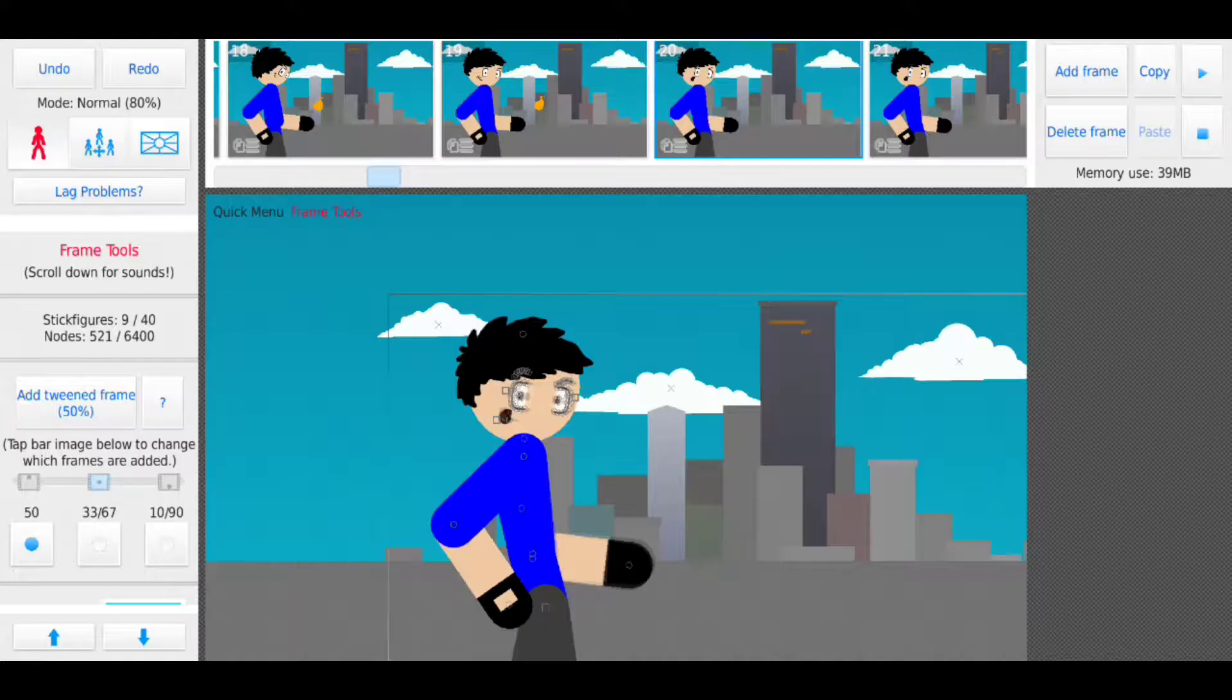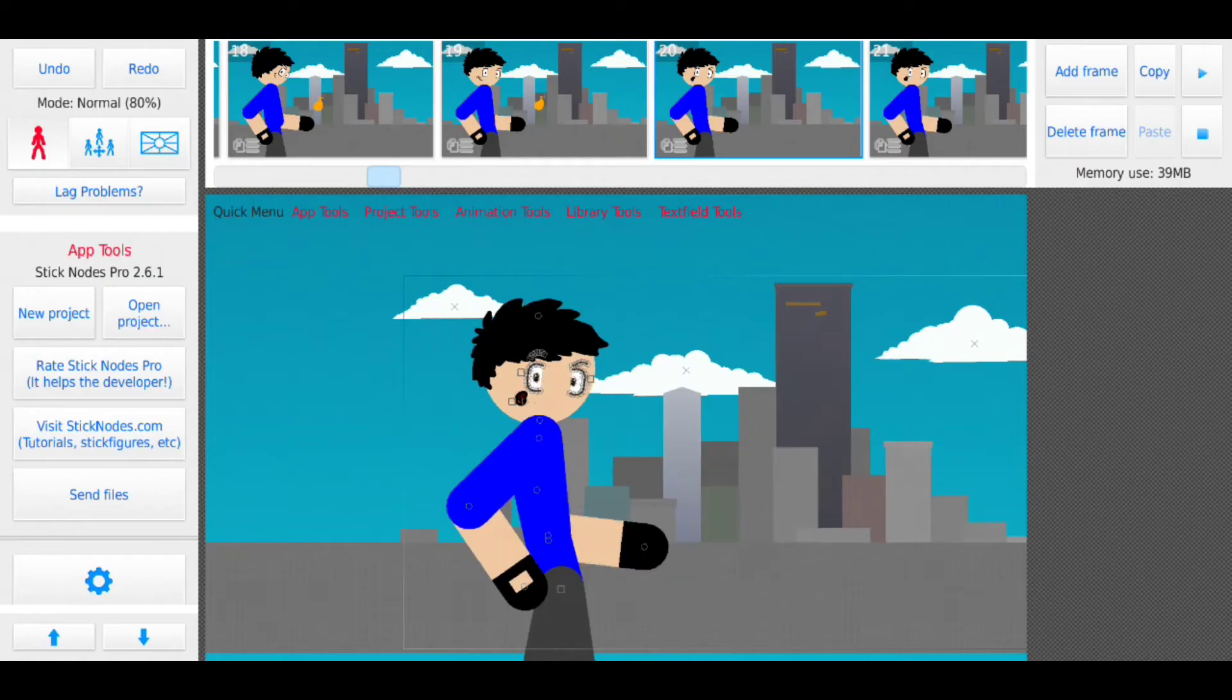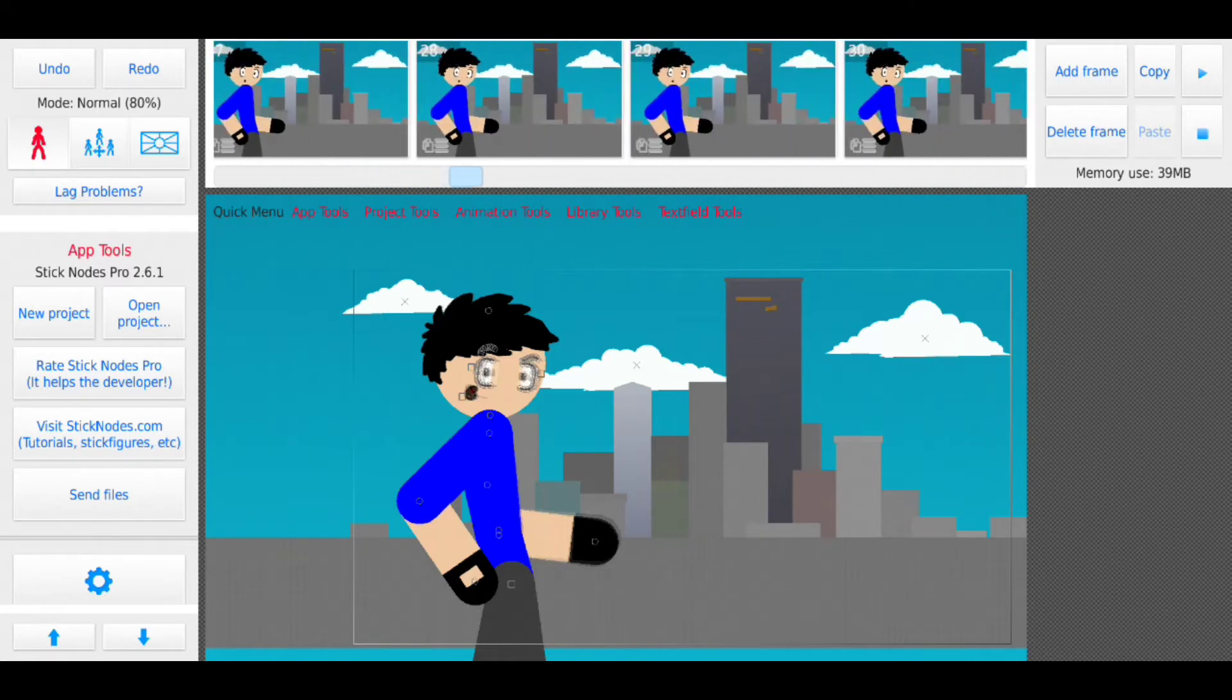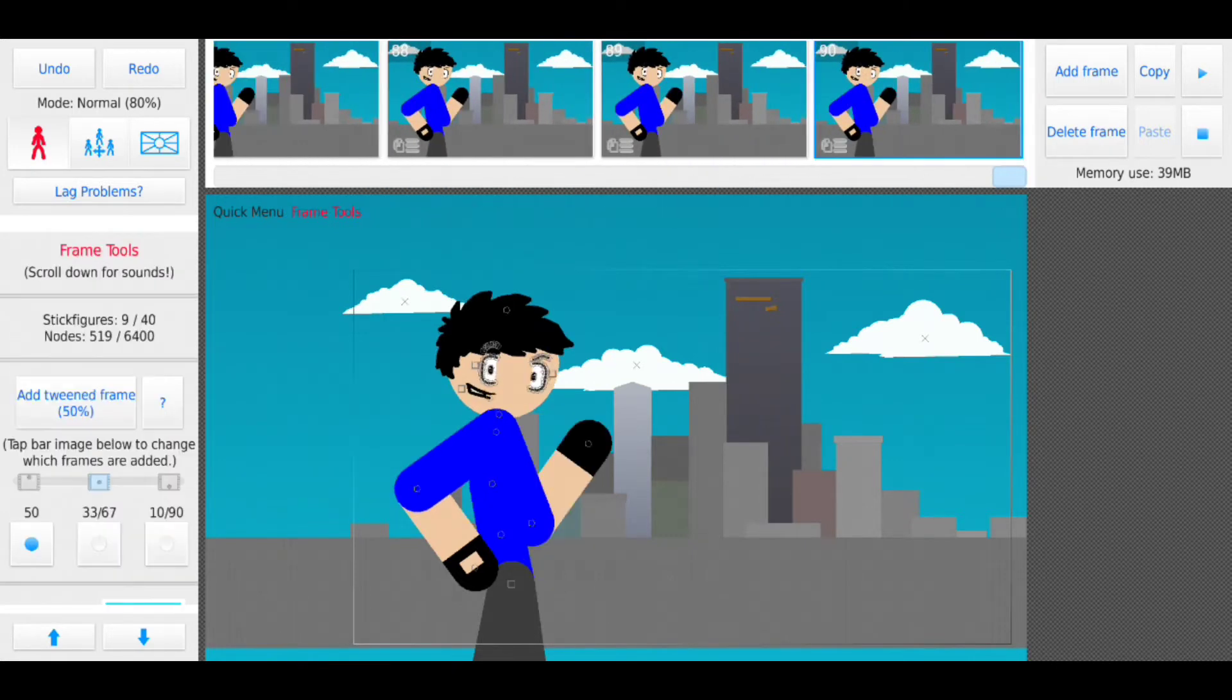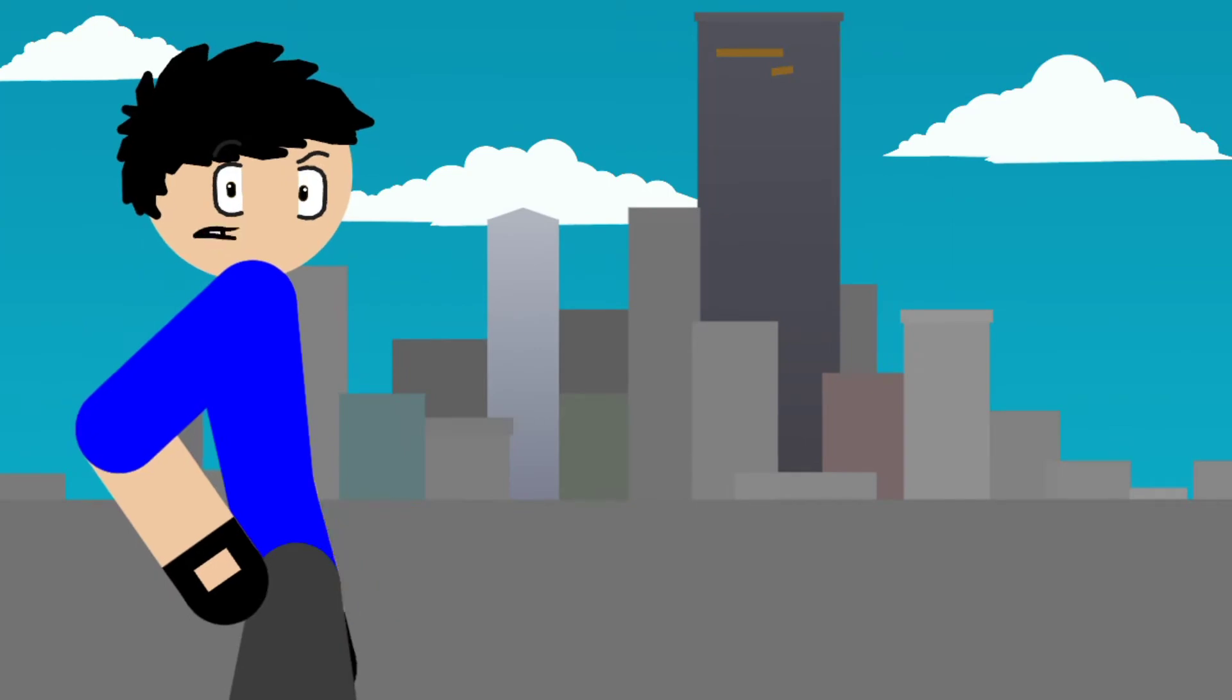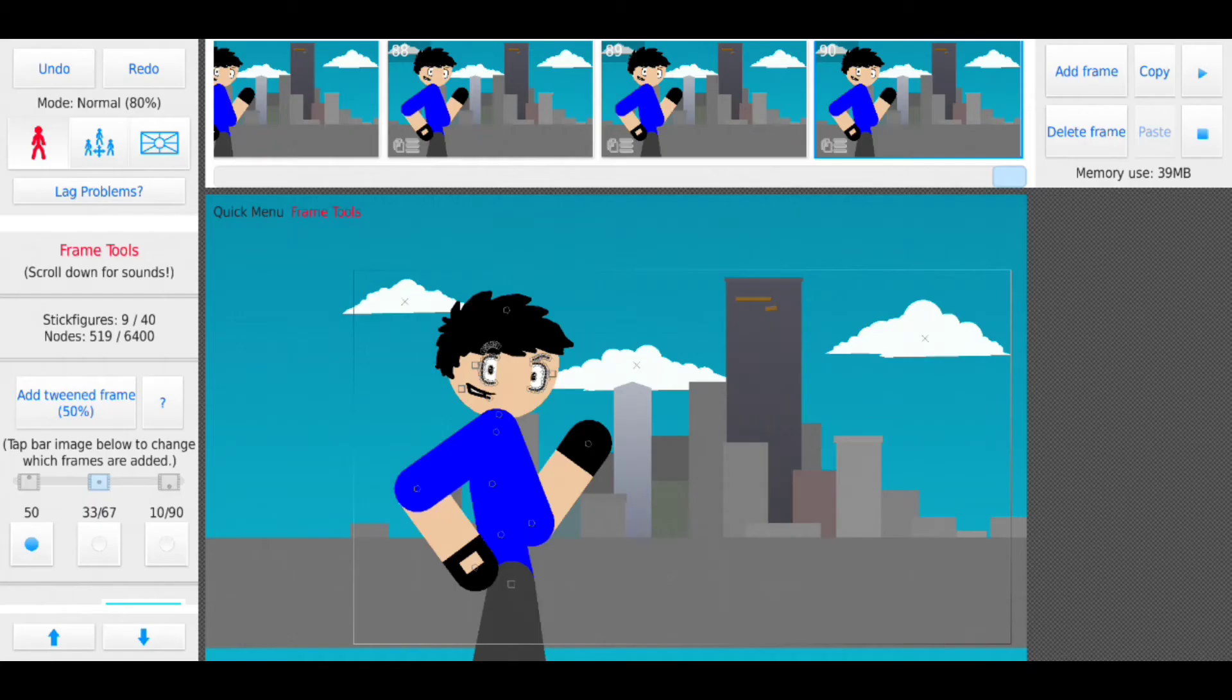So to start this off, first thing to keep in mind for lip syncing is basically what letter or what sound makes what shape. So I'm going to play this clip that I animated right now just to show you what I mean. Now that's what I call a win.